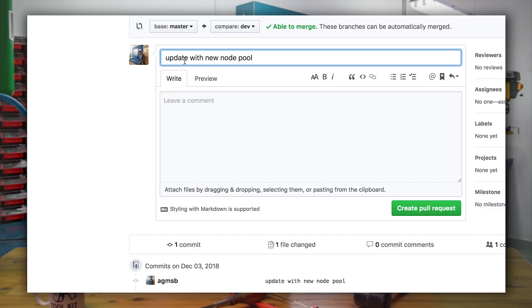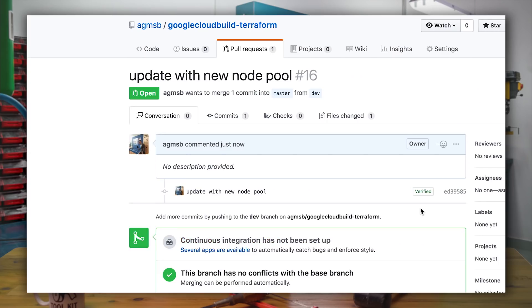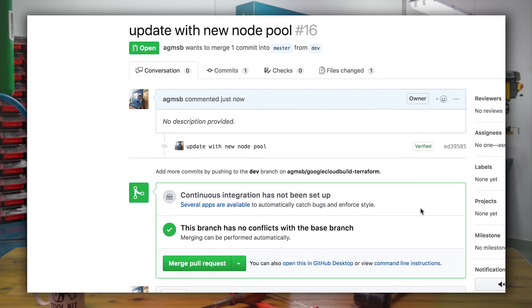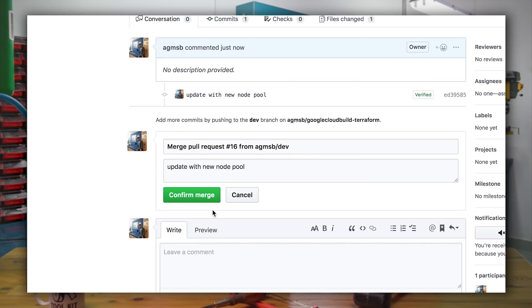Typically, this introduces a level of approval where we can have someone with the proper permissions review these changes and give the approval to merge the pull request. So once we merge the pull request into the master branch, we will be invoking our second build trigger.